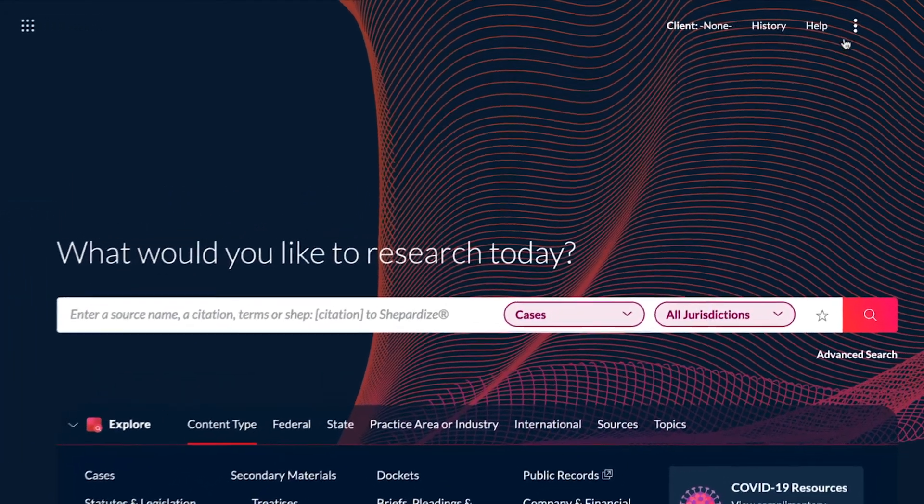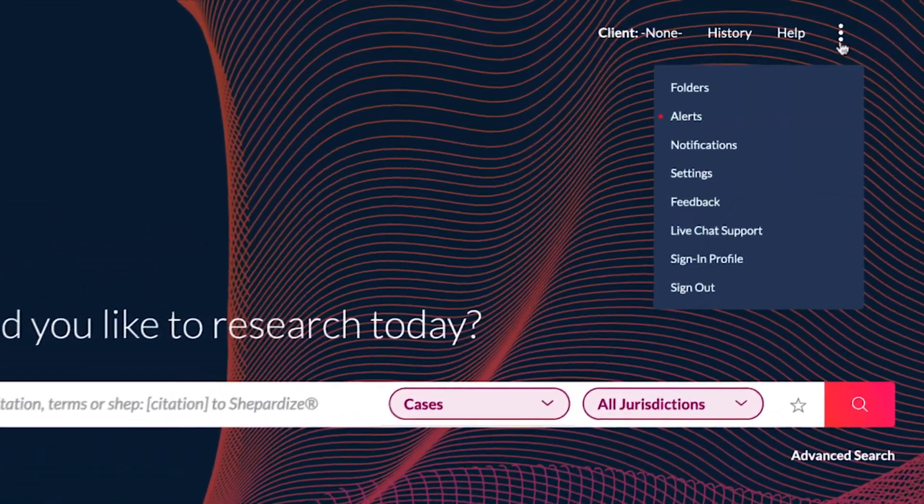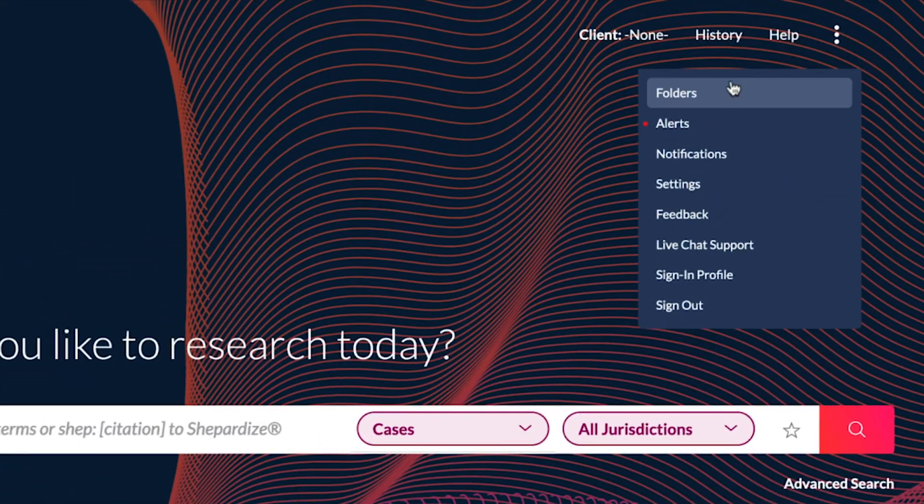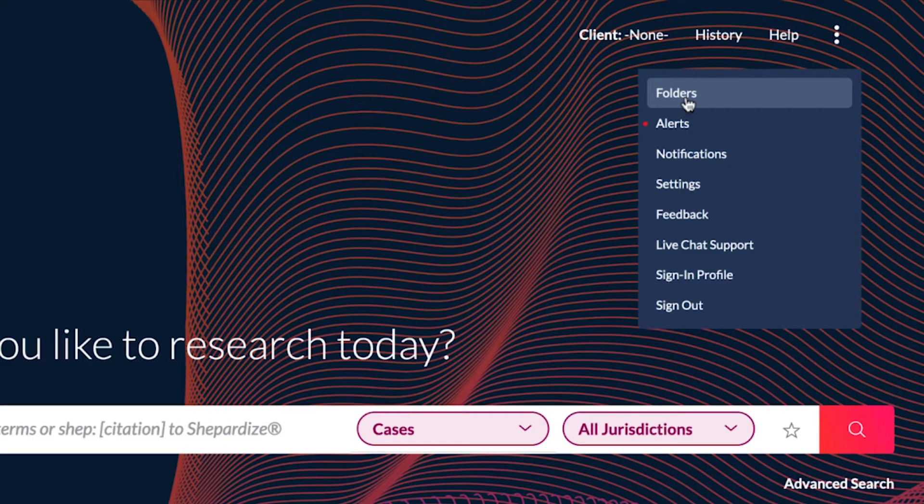To get started, use the ellipses dropdown in the top right of the homepage to go directly to your folders.